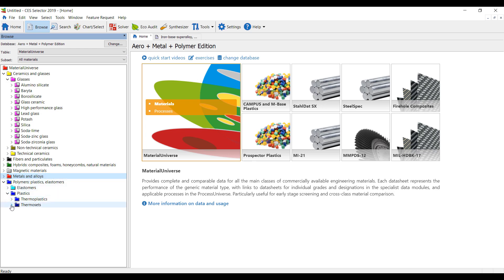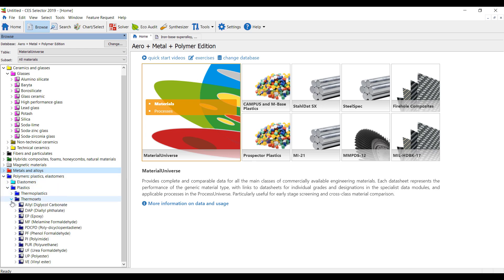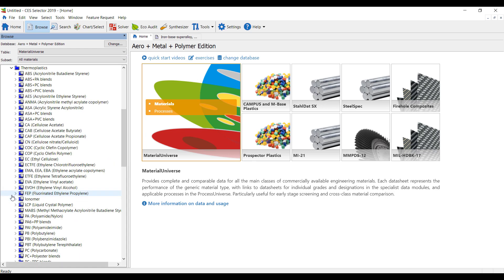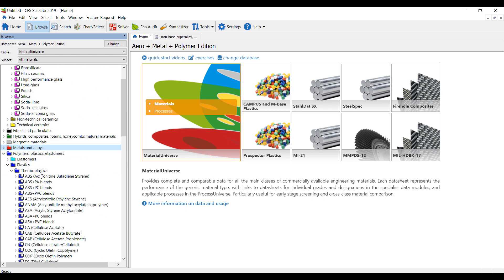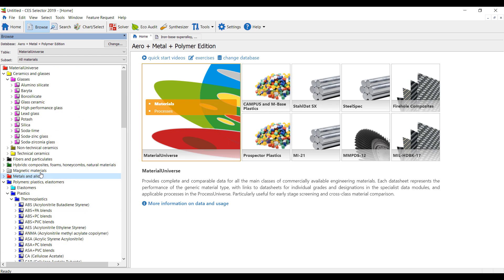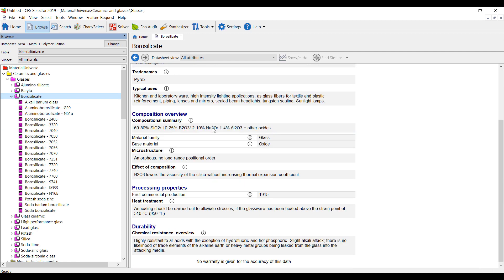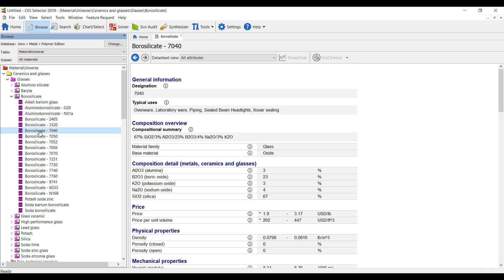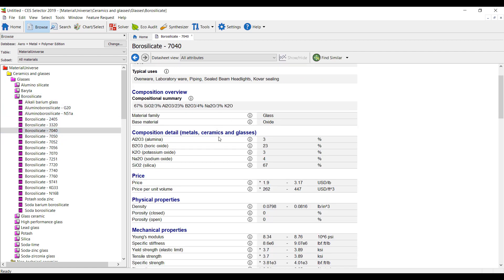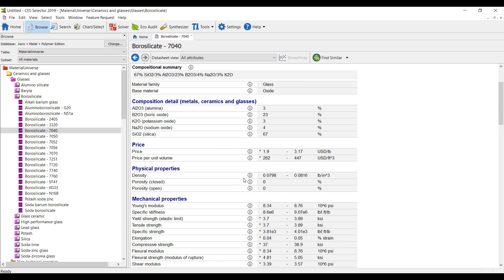I've worked with hundreds of engineers whose biggest problem has always been where do I find the right material properties. Well, here we go. We've got different types of glasses. Let's look at some high temperature borosilicate glass, and here is widely used for Pyrex. We can look at different grades of it and all the material properties I need are right here.